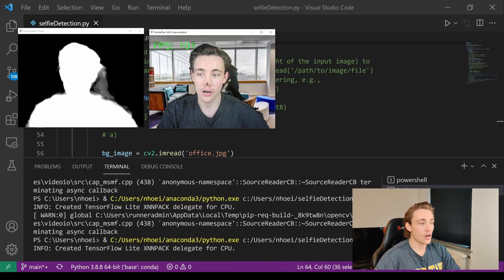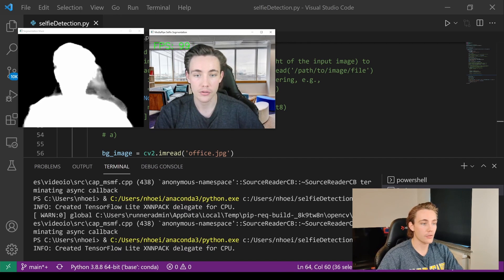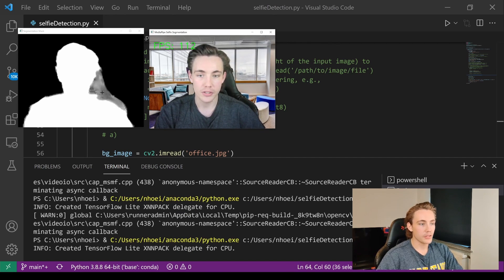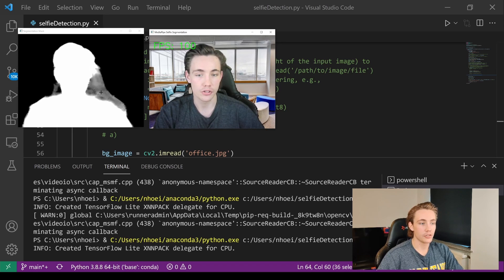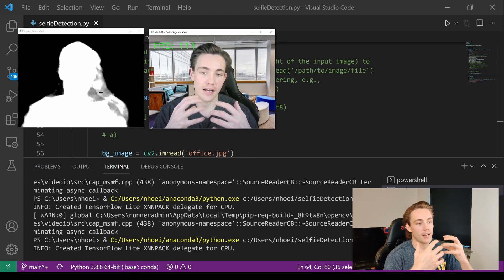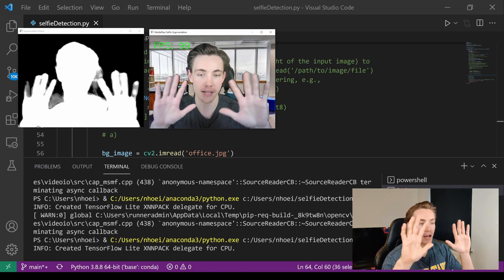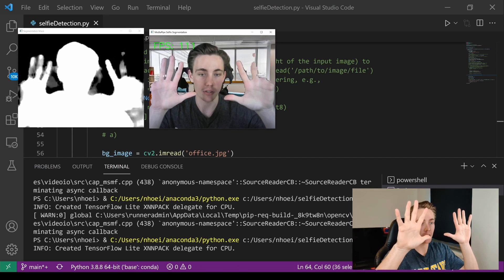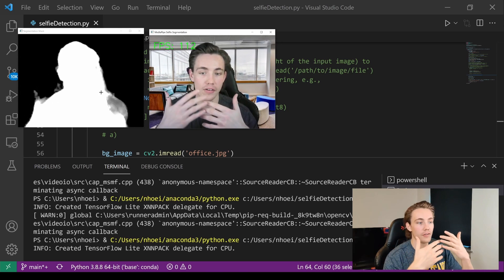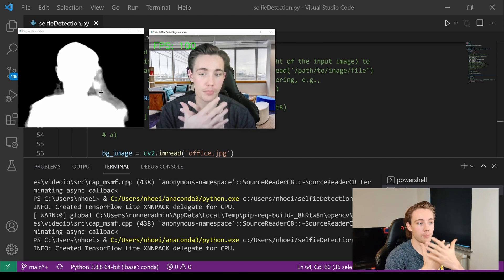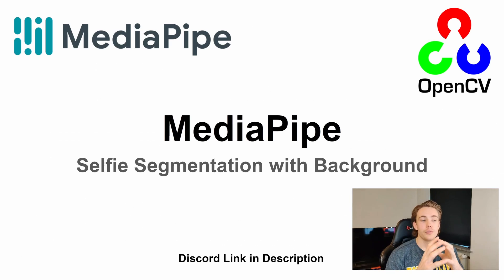We can see the office in the background. It did change a bit with the chair, but we can still see the chair here to the right — it doesn't really segment that out well enough. We can see my hands here, and if I'm moving them around it actually segments them out fairly well, especially if they're inside the body.